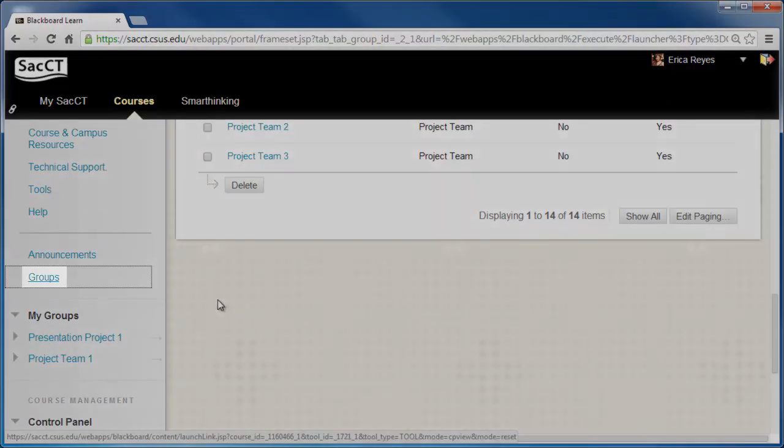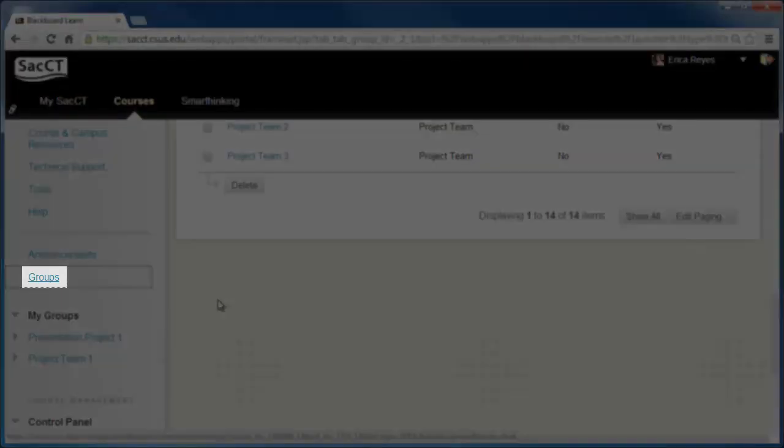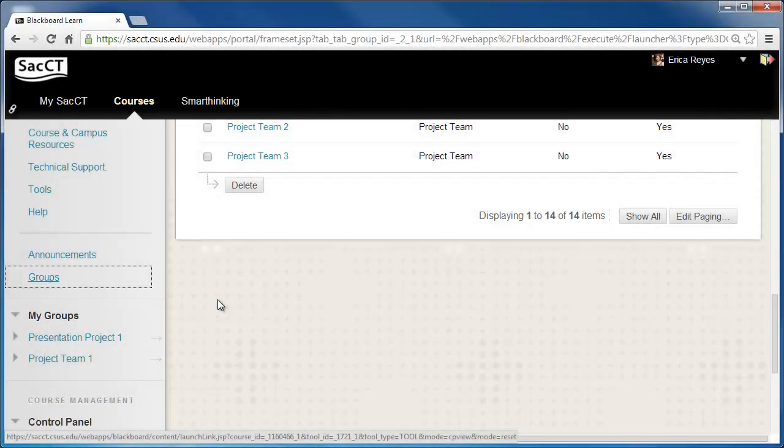This will create a groups link towards the bottom of the course menu. You can move the link up by hovering over it and dragging it up.